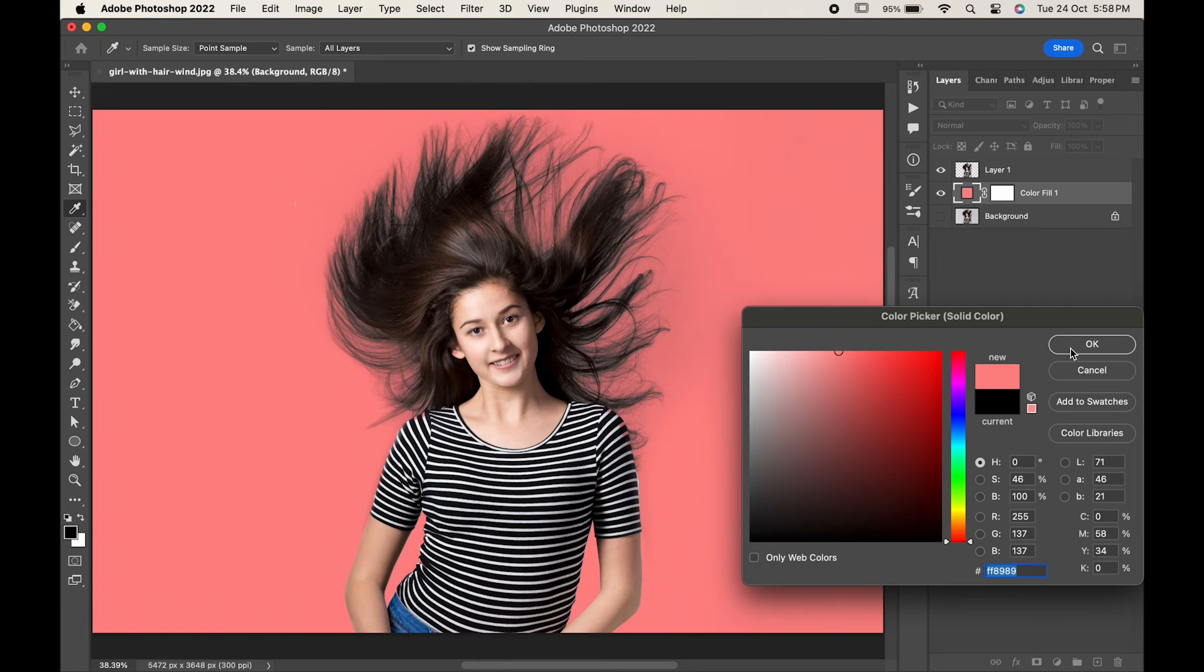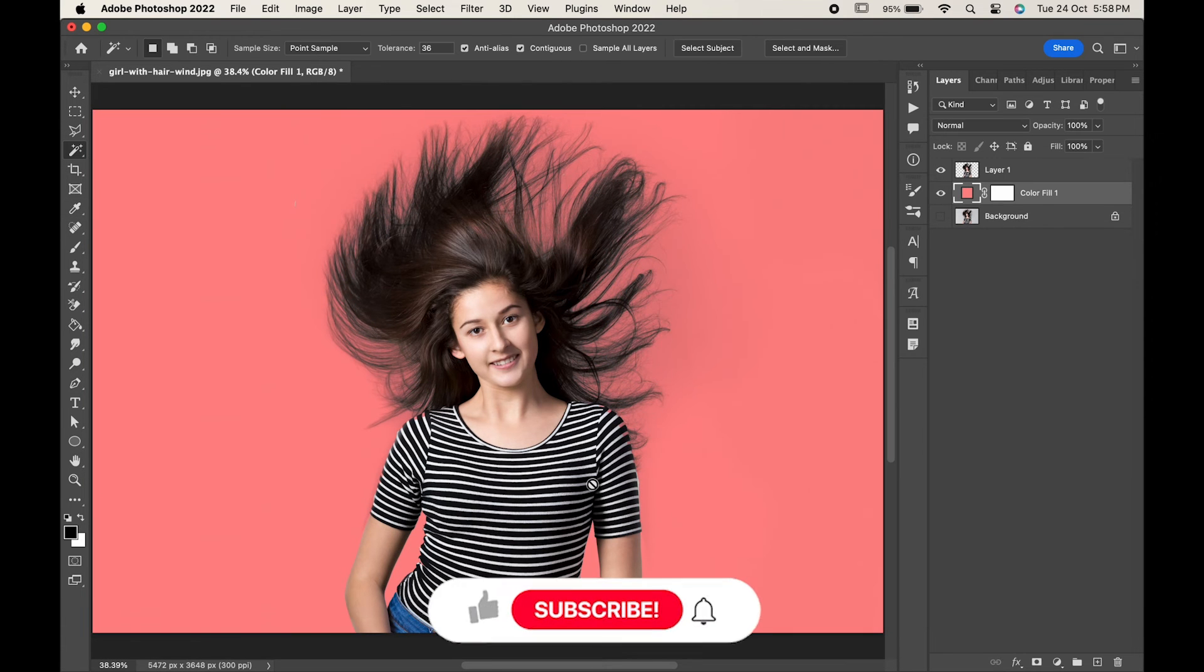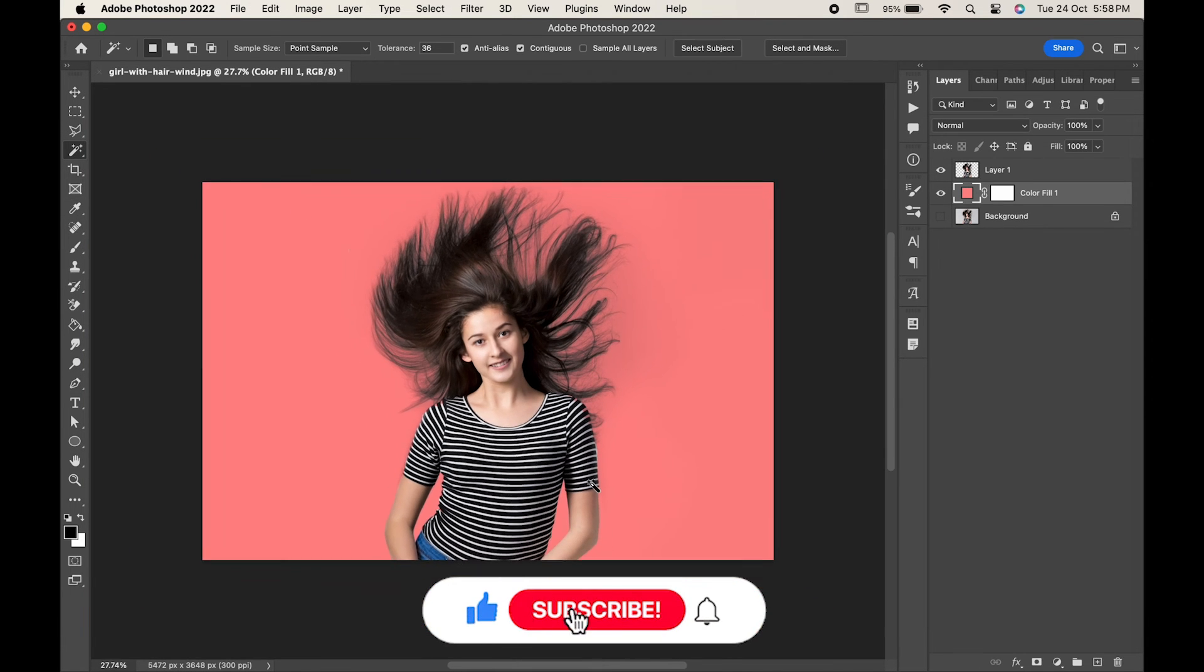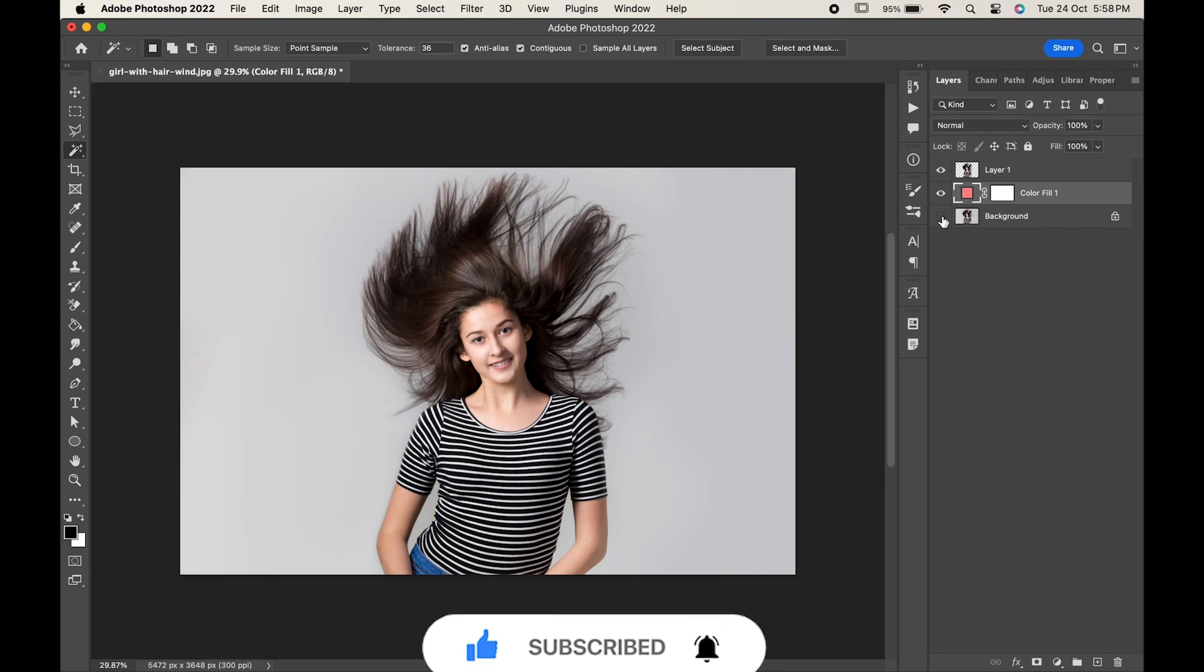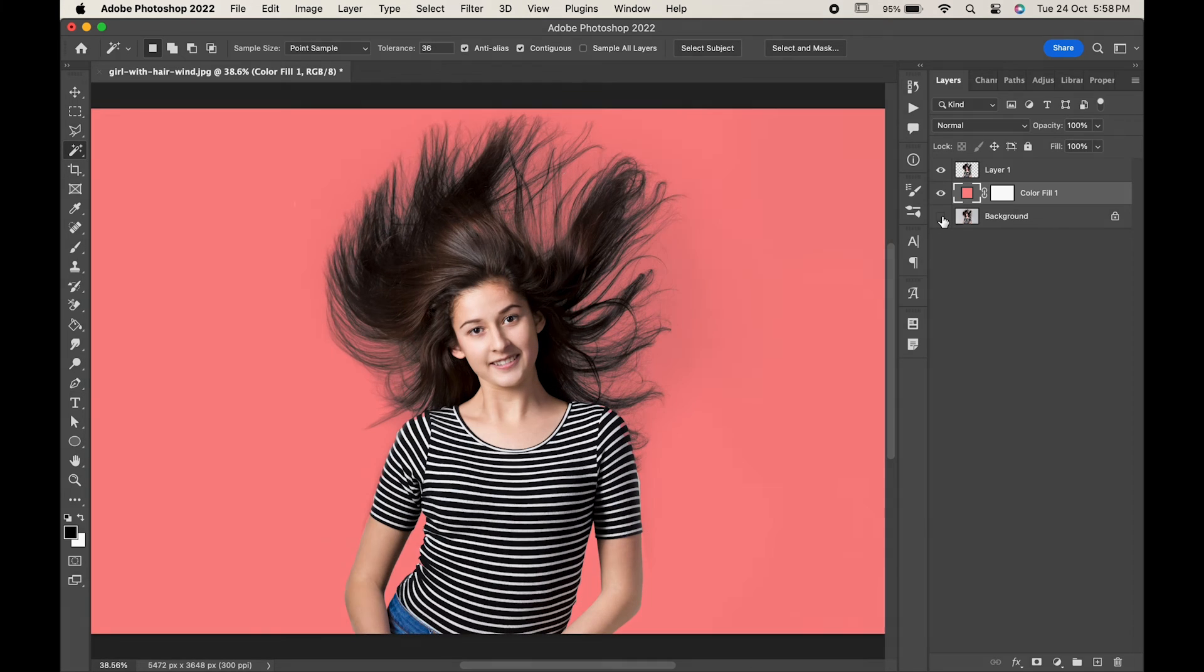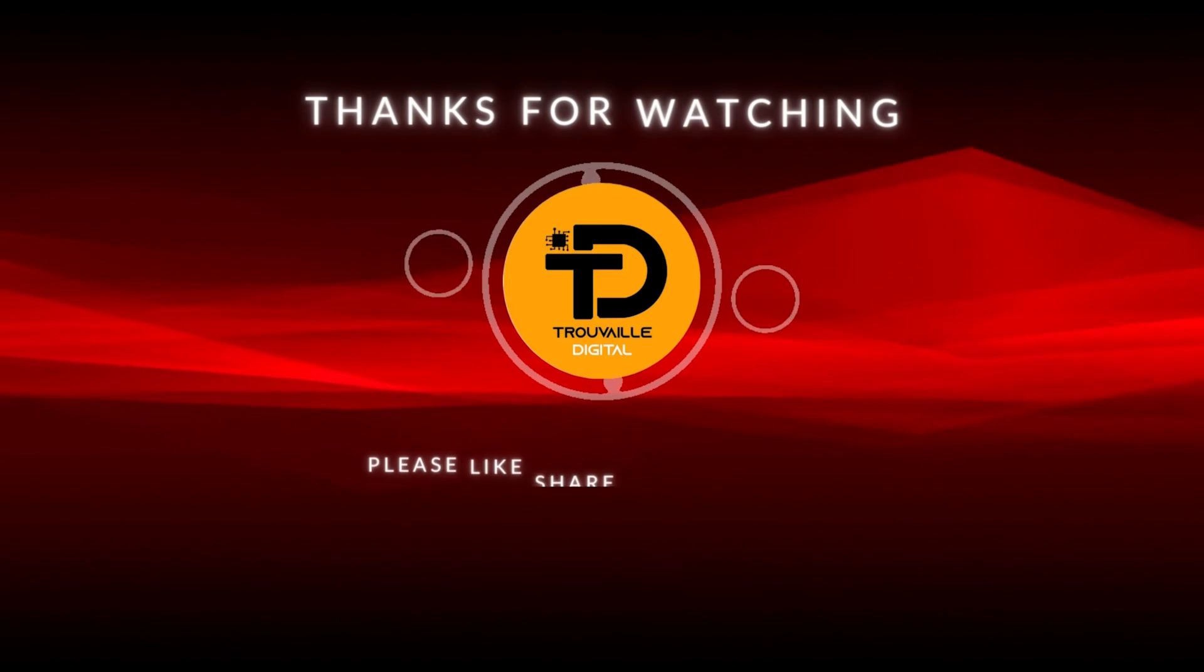And that's it! You are done! If you find this video helpful, do like it and don't forget to subscribe to our channel. Thanks for watching!